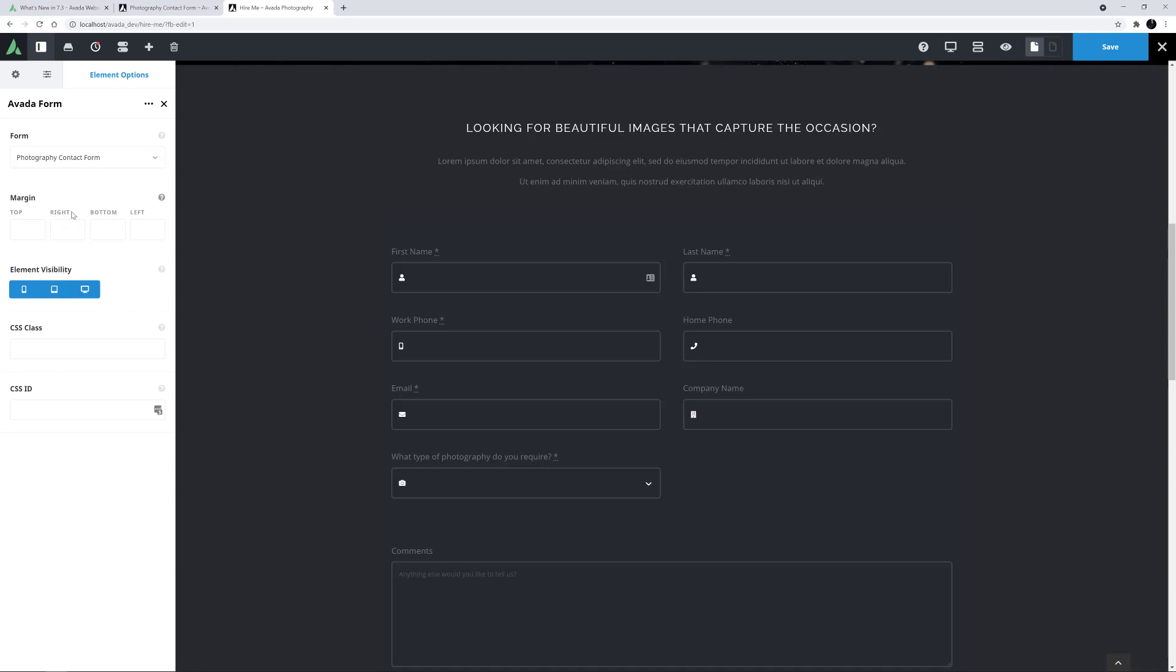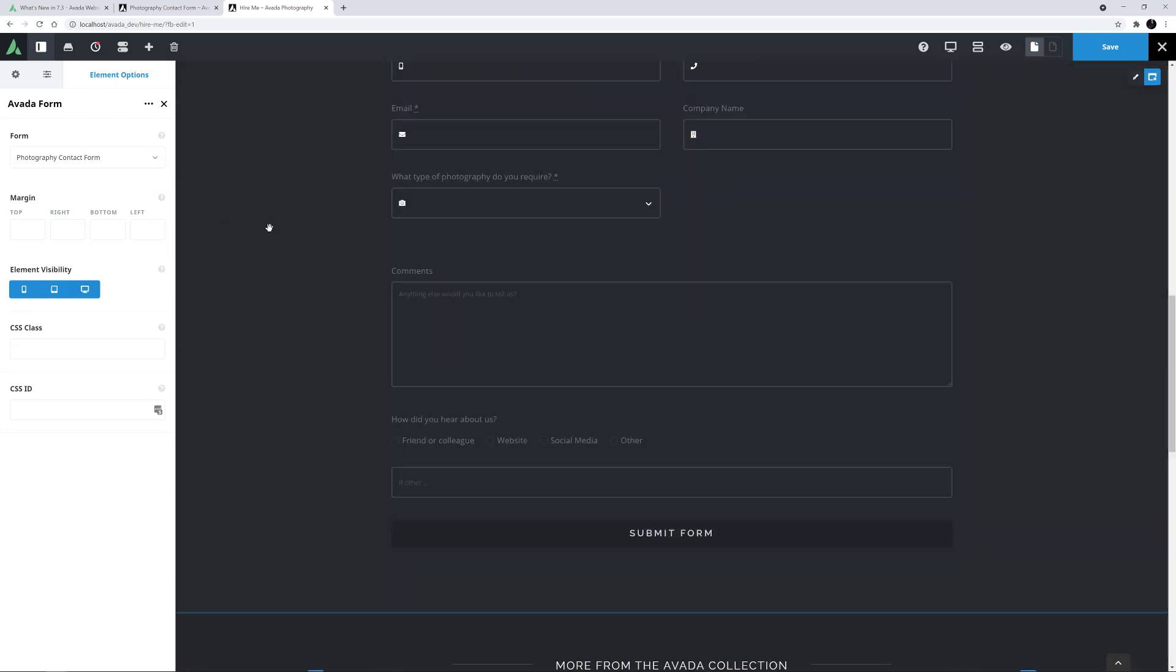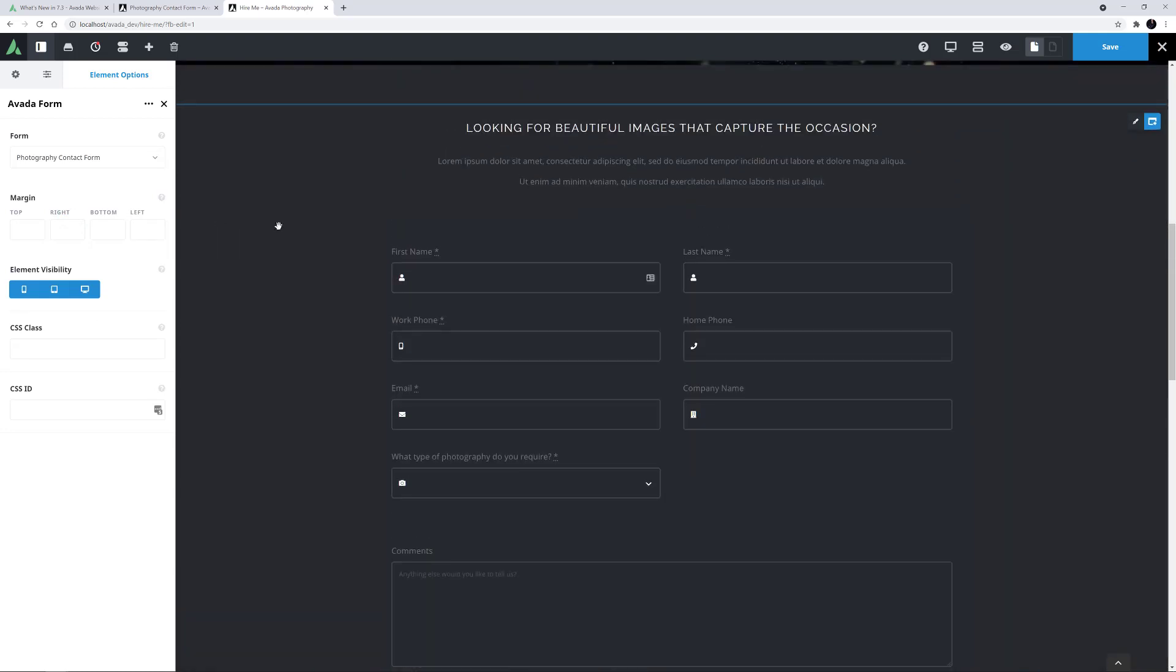OK, so there's my form. As we can see, none of the conditional elements are displaying on the page. I'll just save my changes here.